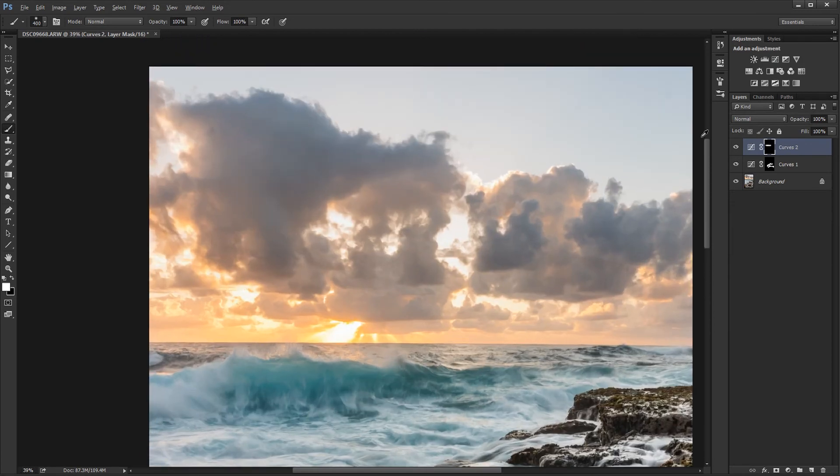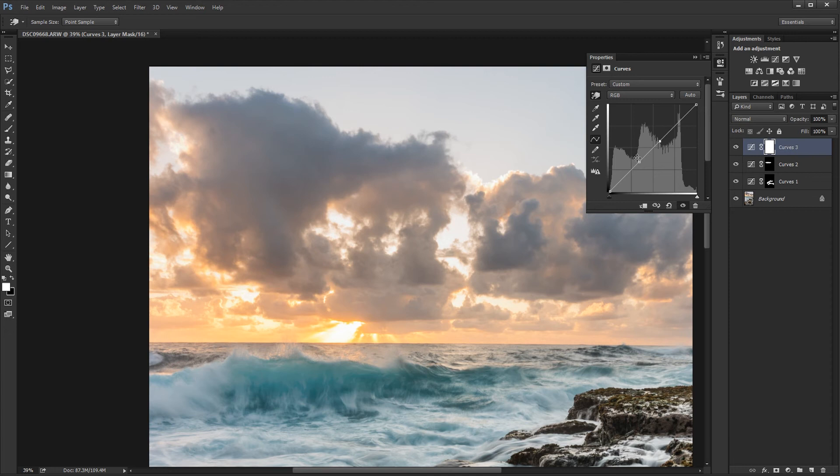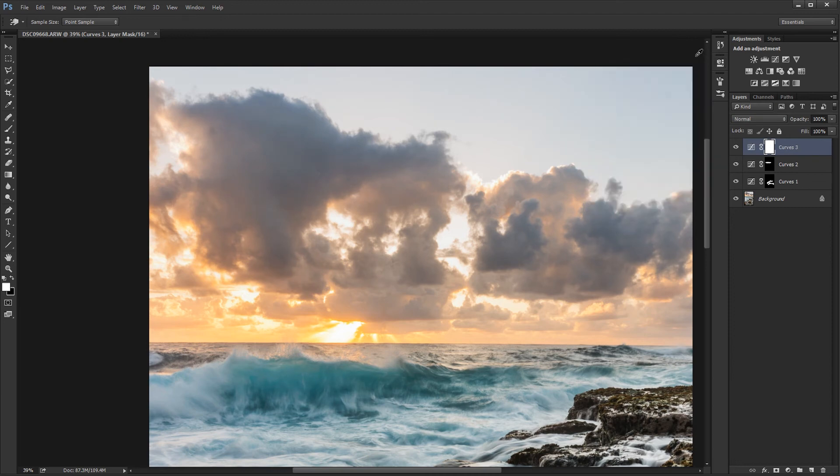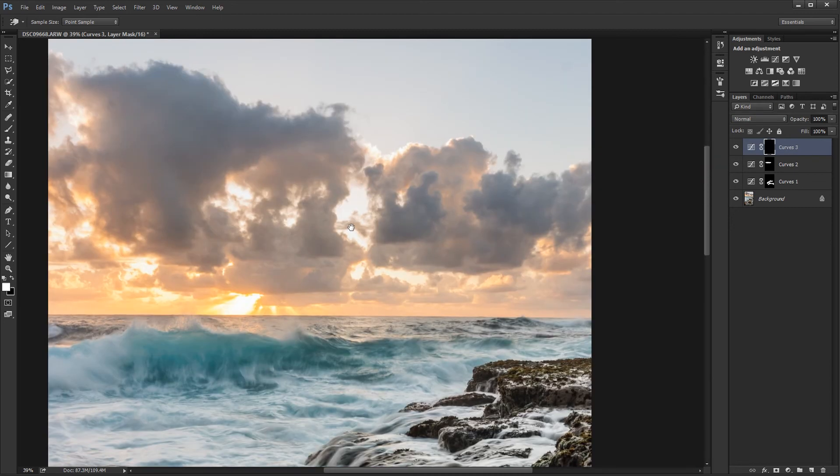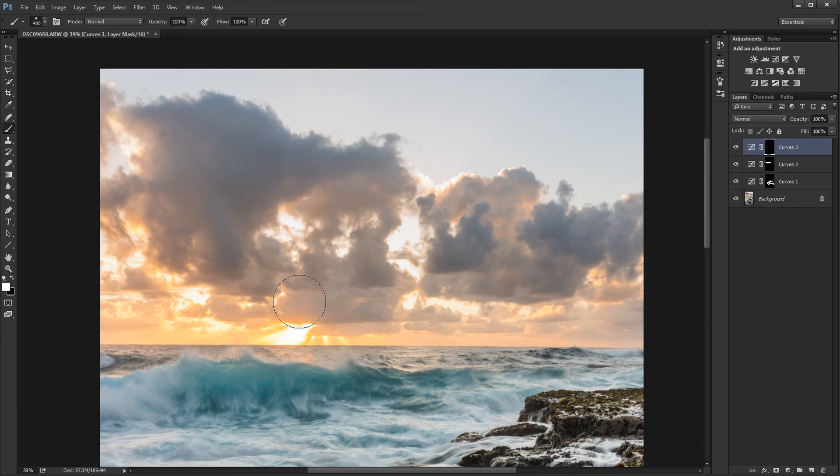Alright, I'm going to do one for the sky too. So I'm going to pick a dark part and a light part. And I want to make a slight S curve. And paint that along the sky, the parts I want to be affected.